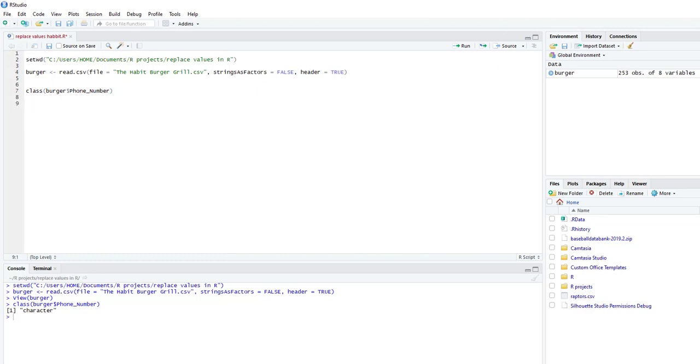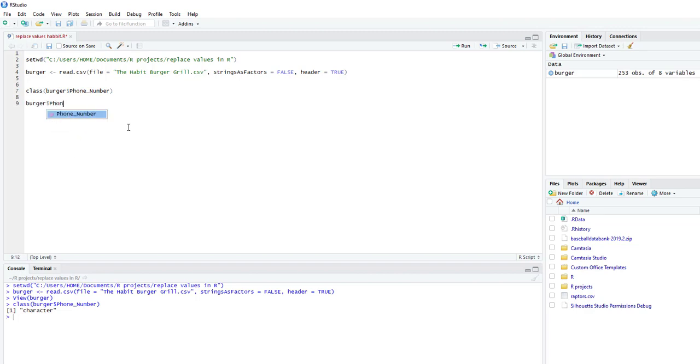Alright, so now let's go ahead and let's replace the value nonlisted. So this is a little tricky. So what we're going to do is we're going to call the column. So burger, dollar sign, phone number.